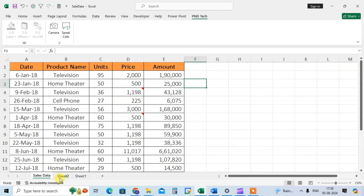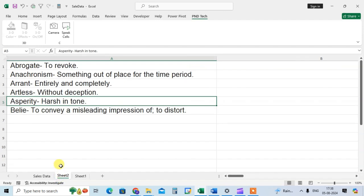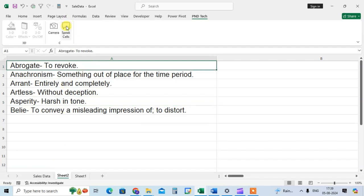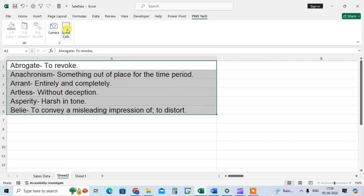So I select sheet number 2. I enter here some different words to pronounce. Just select the first word and click on speak cell.